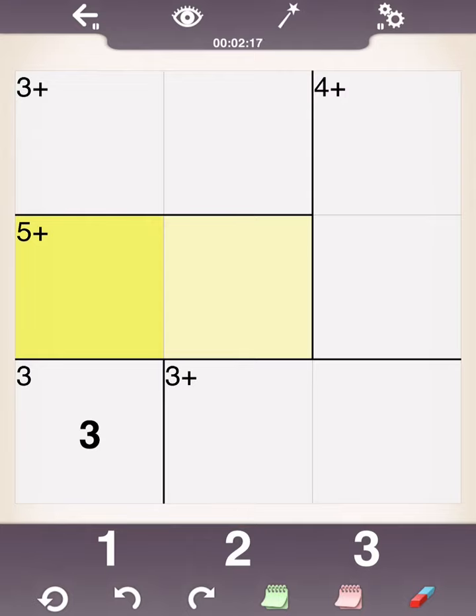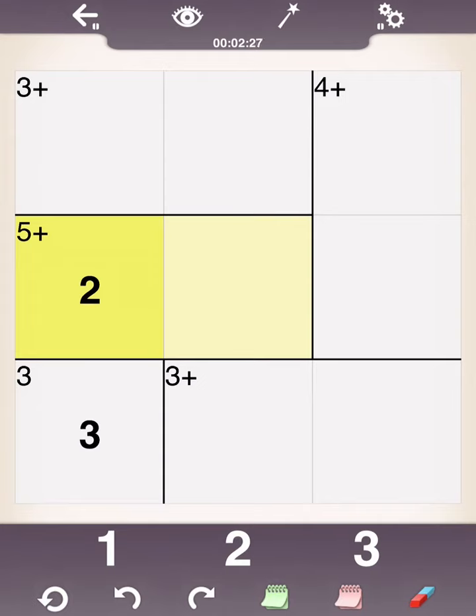And since there's a 3 right below there, you cannot put a 3 here. That's wrong because you cannot have two 3s in the same column. So, it actually has to be a 2. Therefore, this is a 3.